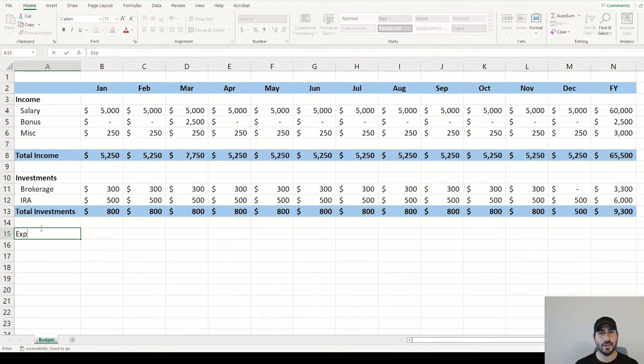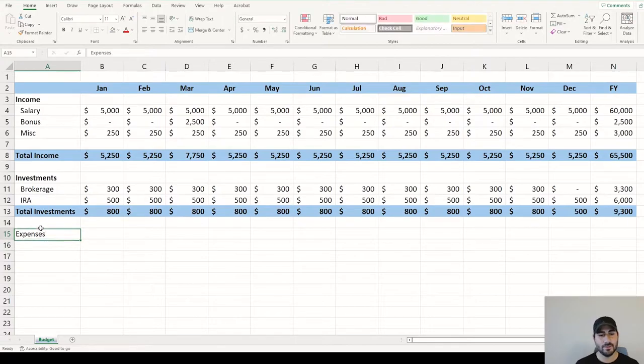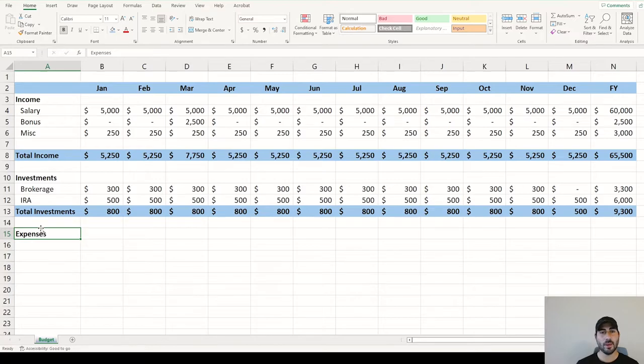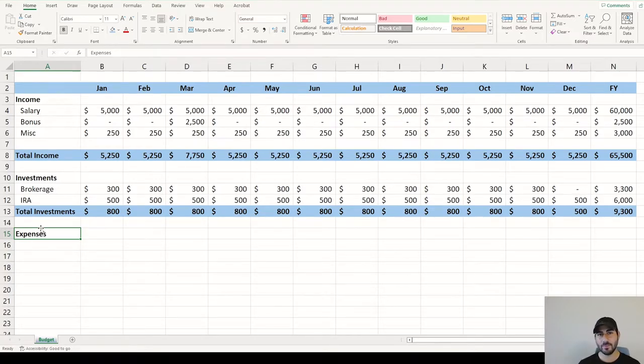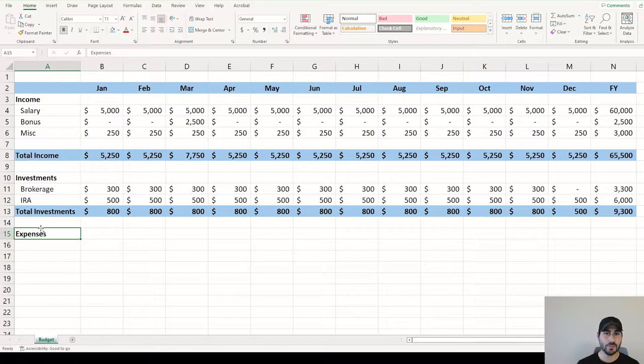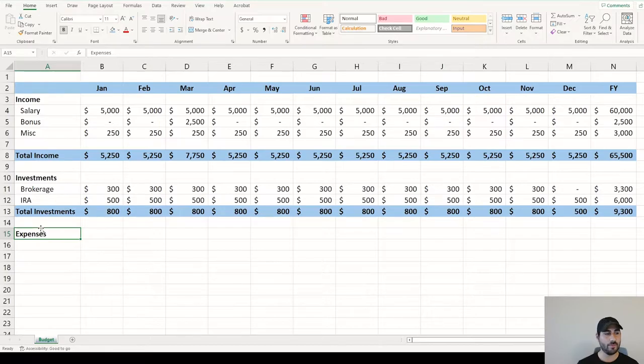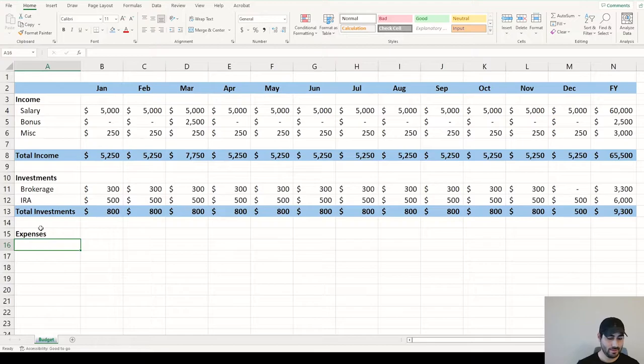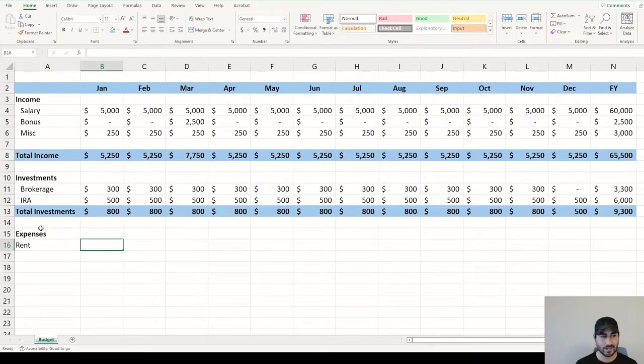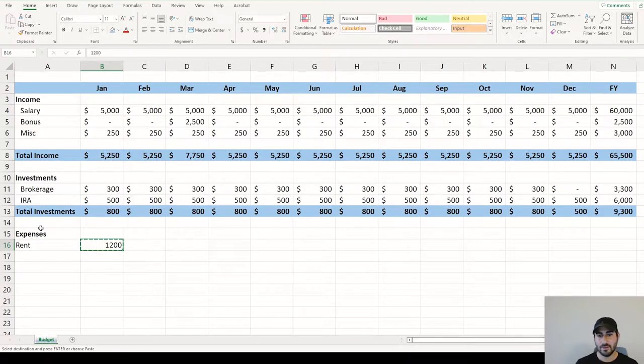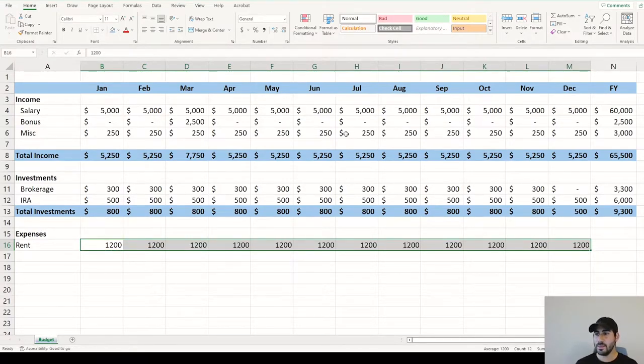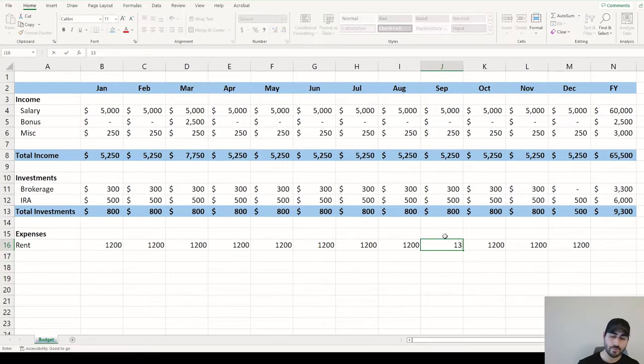Now let's look at expenses. There's fixed expenses like rent, or if you have a car payment each month that you know is going to be the same amount each month. There's also variable expenses, which can fluctuate depending on the time of the year, depending on things that just pop up in life. If we start out with rent or mortgage, this is generally a fixed expense. Let's say it's $1,200 a month. And then maybe in September, you're signing a new lease for $1,350.